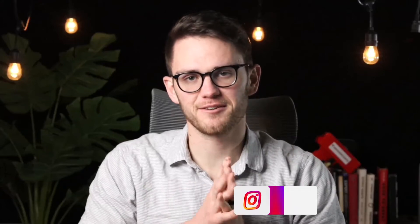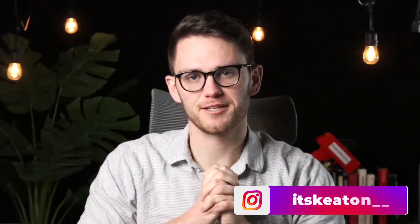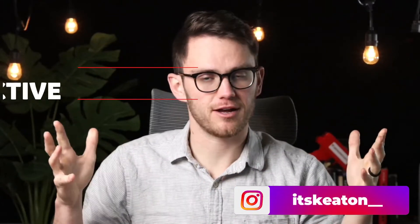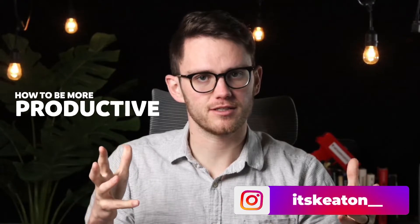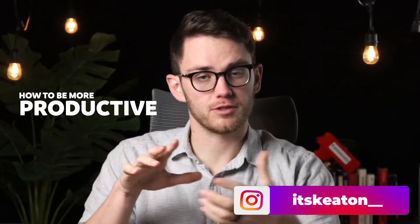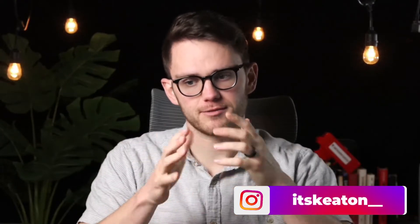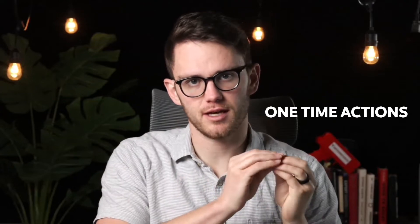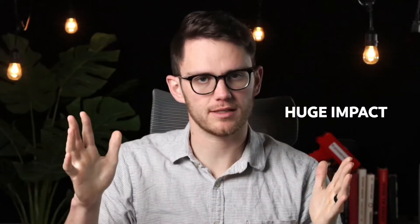How's it going folks? It's Keaton here. Welcome back to another video and in this one we're going over how to be more productive, but what's really cool about this productivity stuff that we're going to talk about today is they're one-time actions that can have a huge impact down the line.